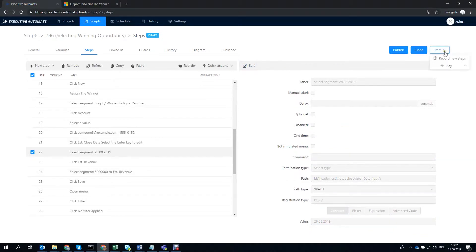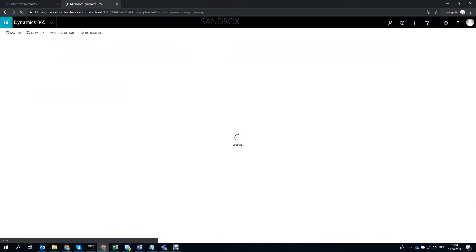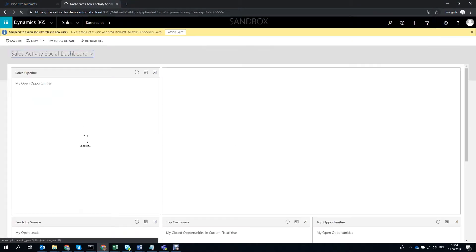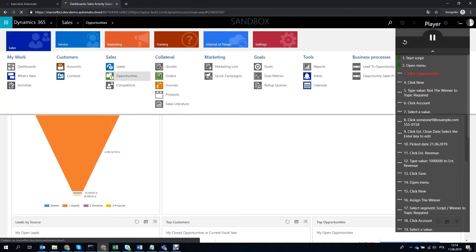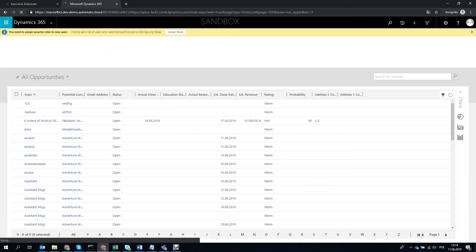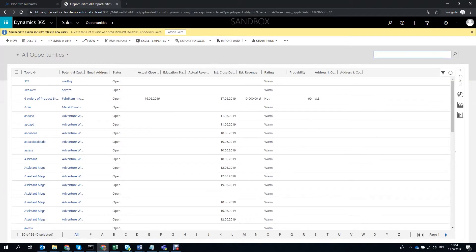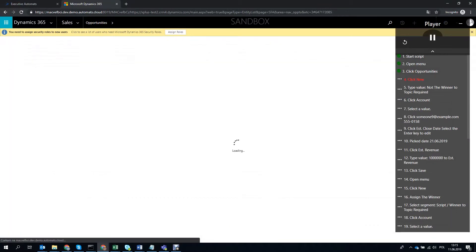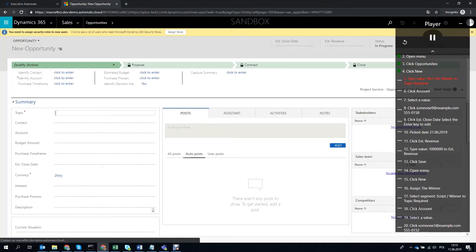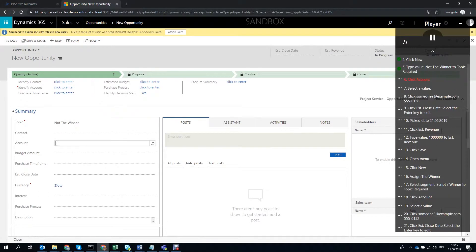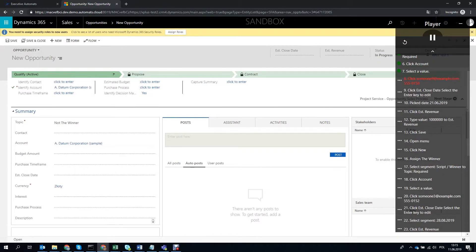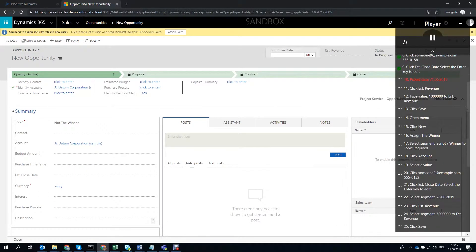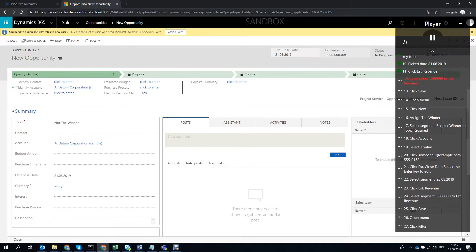Let's see how it works now. The script will now create the exact opportunity we recorded before and then the second opportunity with values we just modified and which we didn't record but just copied and pasted the steps of. Then the script will filter the opportunities for The Winner opportunity and it will close it as won.